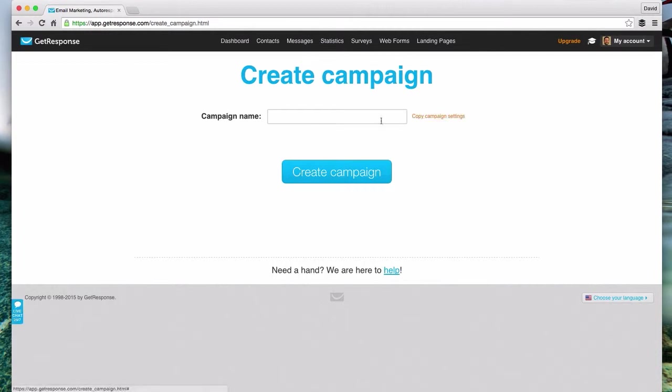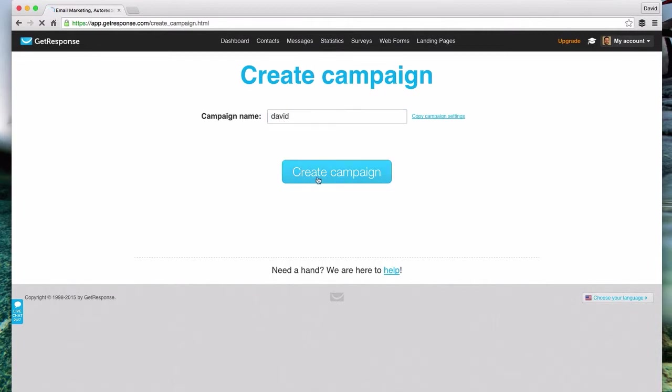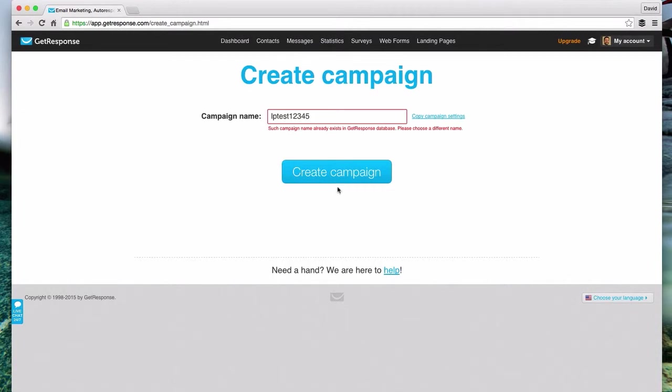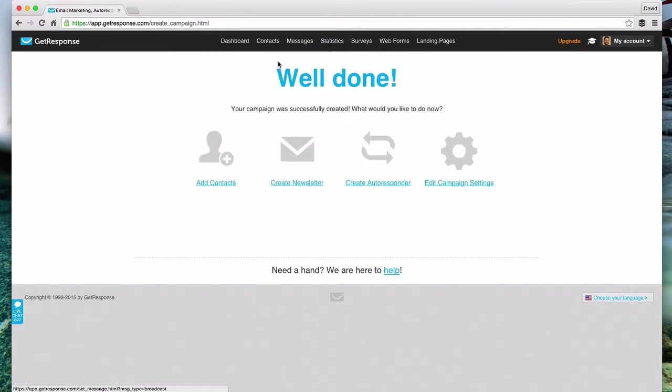Now let's give your campaign a name. This is unique for the entire GetResponse universe. You have to find a name that is completely unique that nobody else is using, no other GetResponse user is using. If you try putting something in, like if I put a list called David and try to create, it's going to tell me that that name already exists. For this example I'm going to try list lptest12345. See if that one exists.